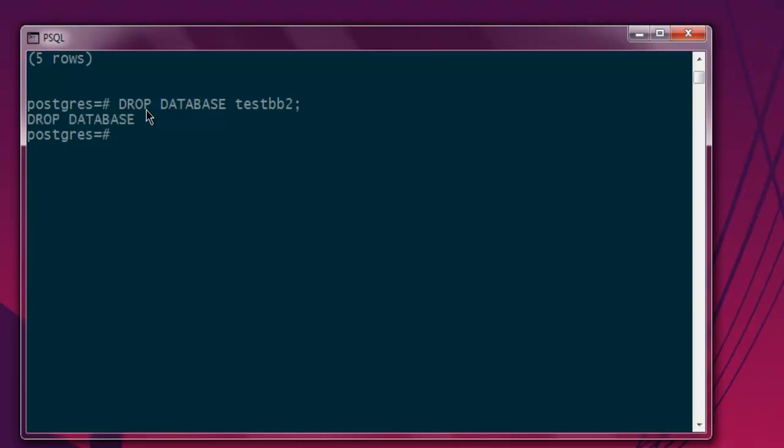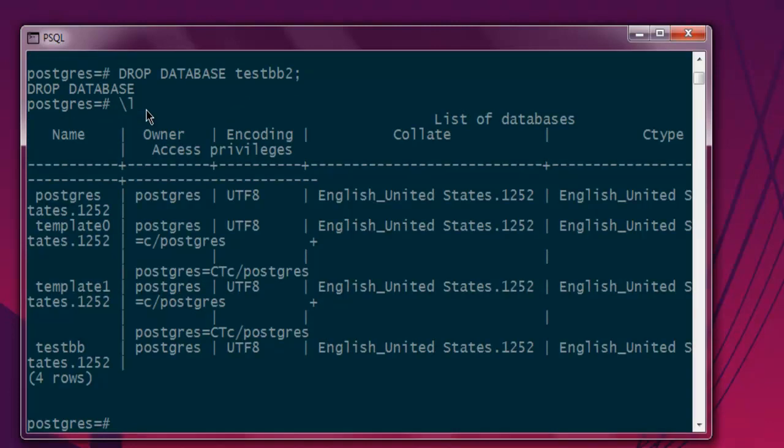Now let's do \l again, and here you see it is removed from the list.